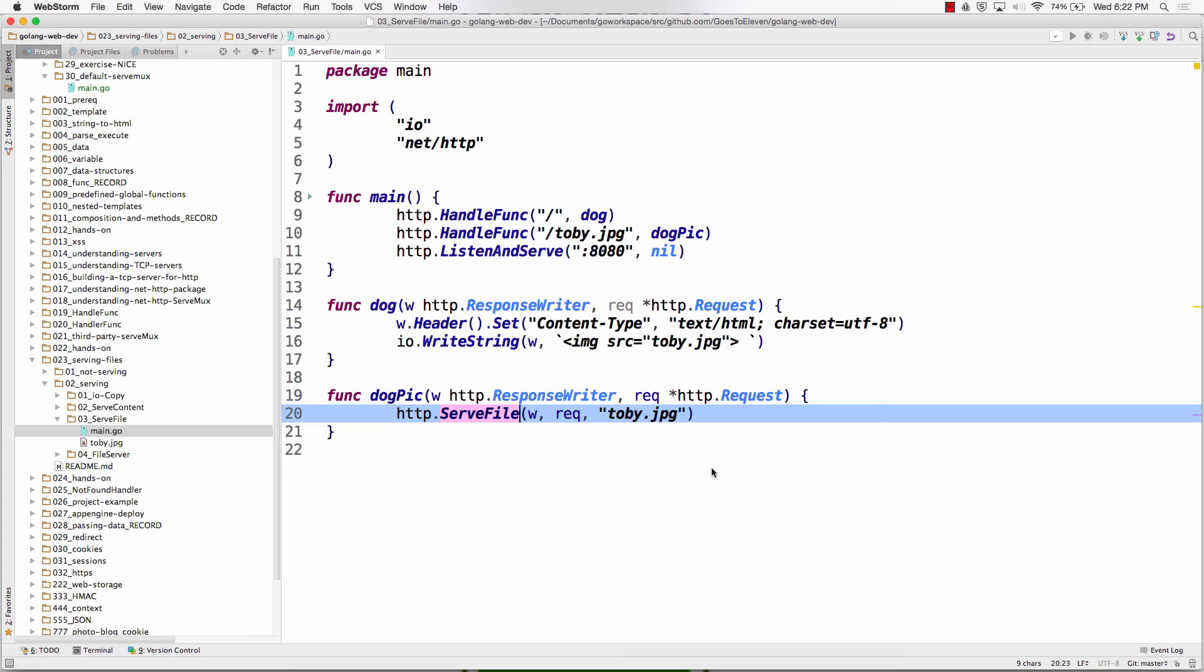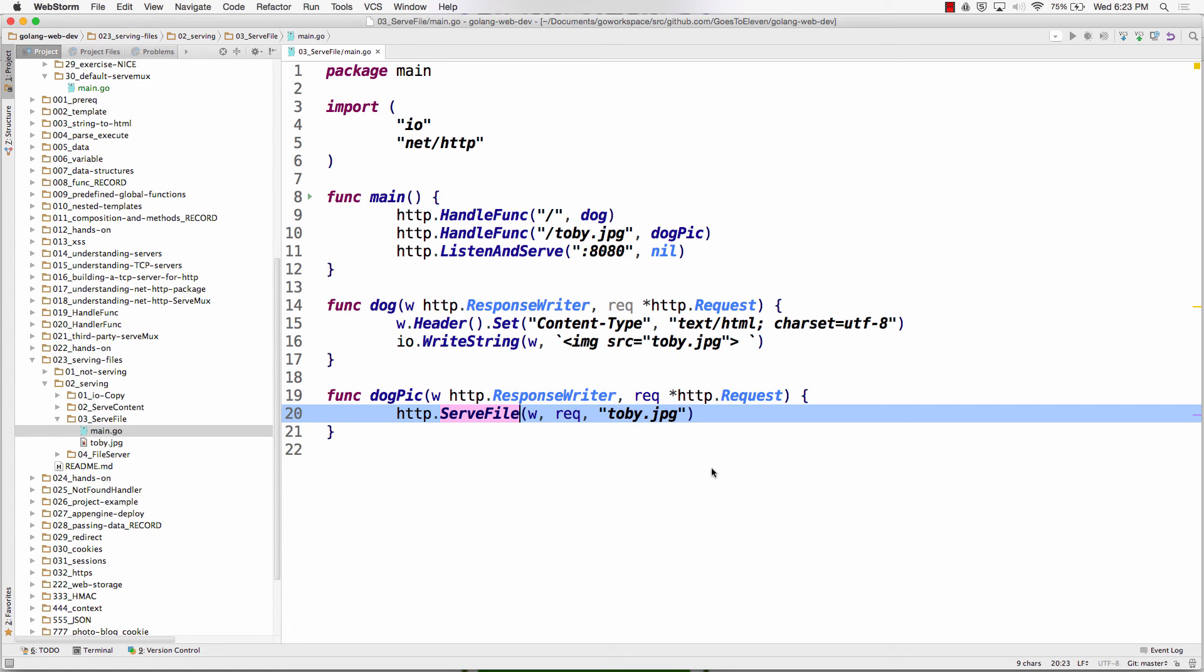So this is the hands-on exercise. I want you to create a program that serves an image using serve file. So I'm going to write serve file on the board. And it's all serve file. That's what you're going for. But you're going to have to look at the documentation. You're going to have to remember, listen and serve, pass in null, default serve mux. So take a good look at that with your eyeballs. You're basically going to recreate this program.